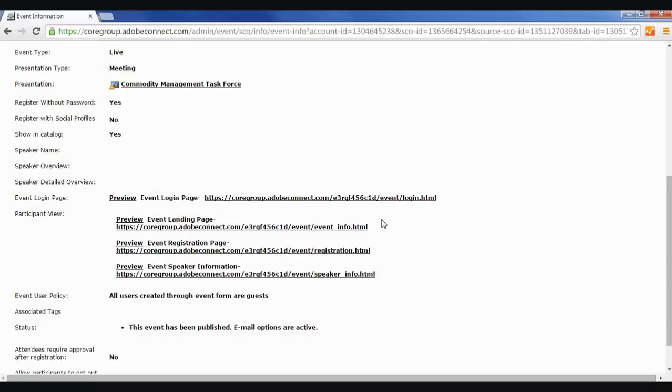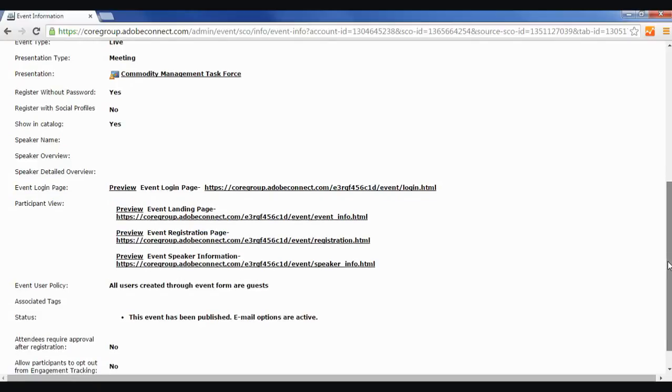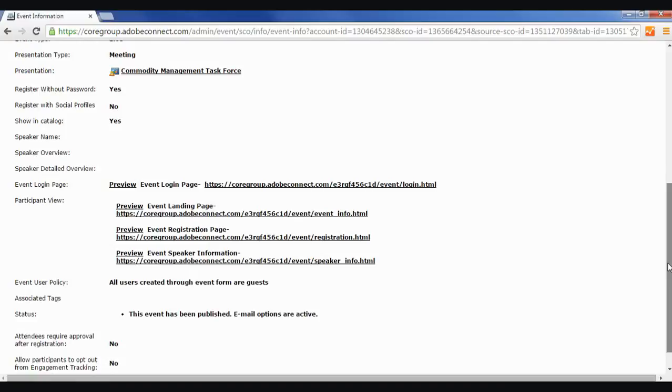So that's how you set up an event in Adobe Connect. Feel free to play around with it yourself, and learn about some of the other aspects of it. See you next time.